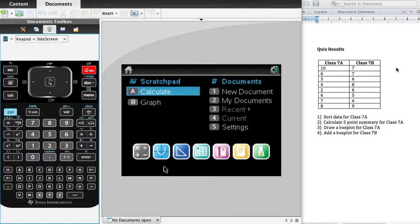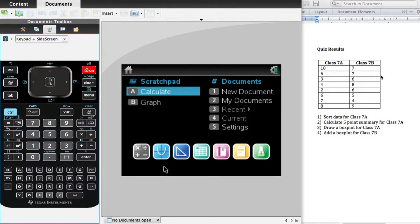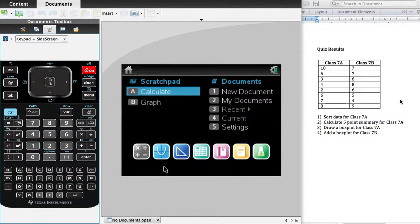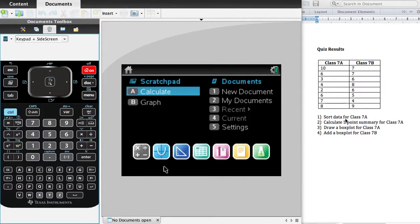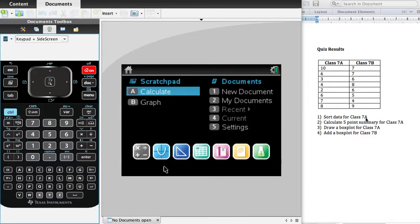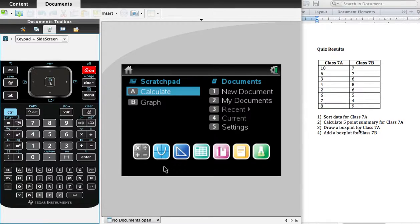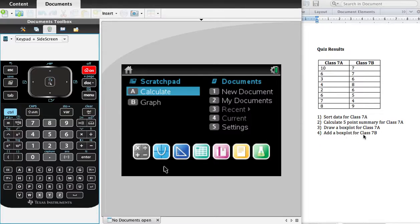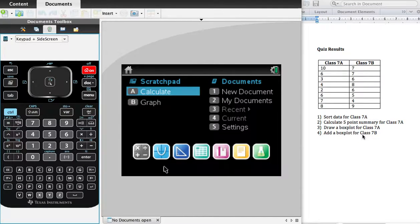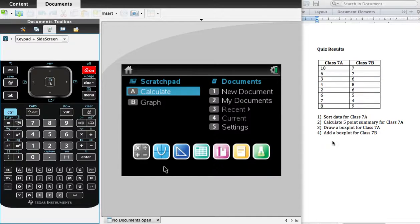We've got a set of results, two columns of data, and some questions. You need to sort the data of these quiz results for Class 7A. You need to calculate a five-point summary for Class 7A, do a box plot for Class 7A, and then add a box plot for Class 7B. Okay, so we're going to go through each of those steps.